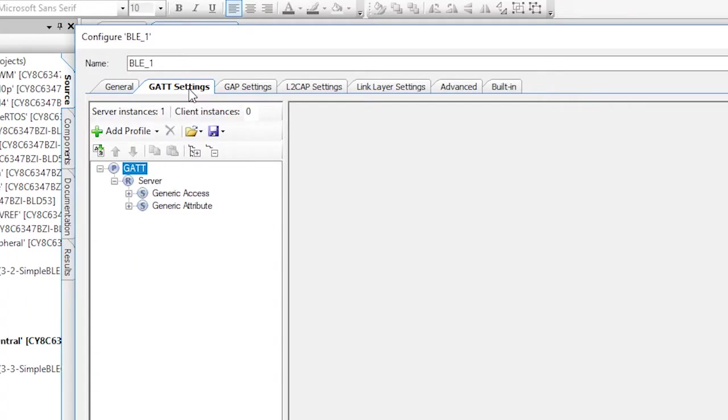Unfortunately, we didn't give you the ability to add a custom service. So you need to do a little workaround.